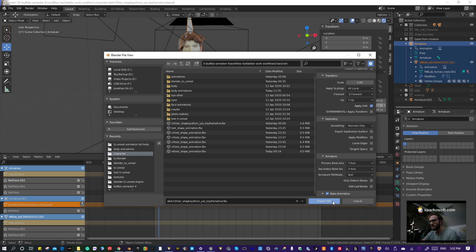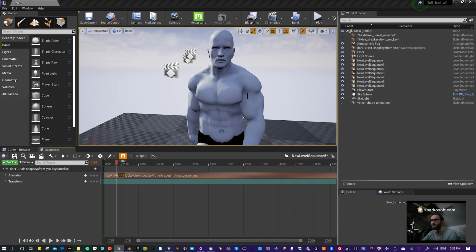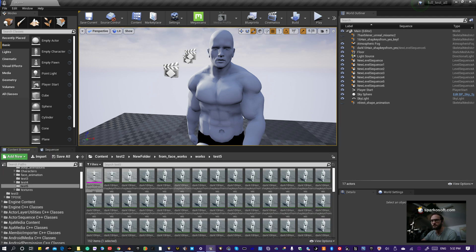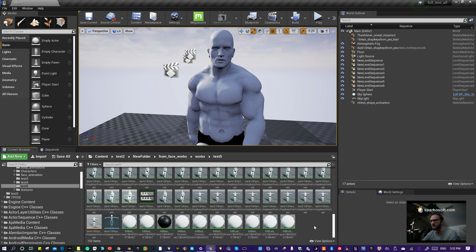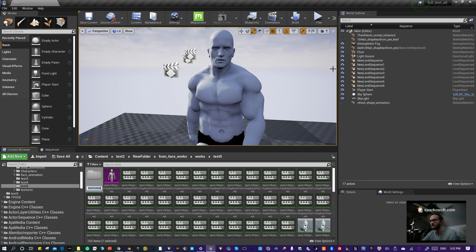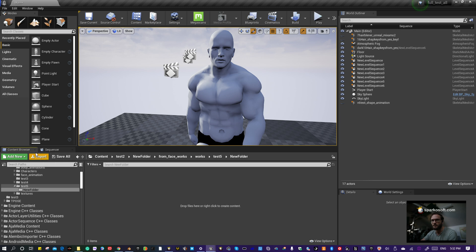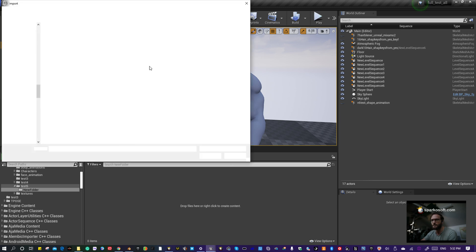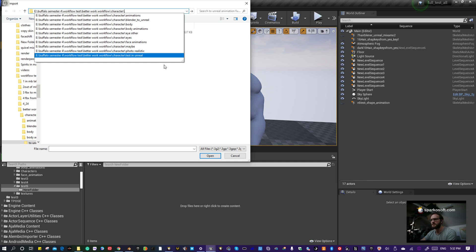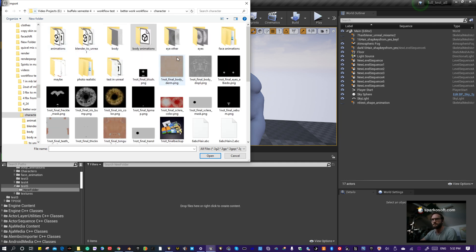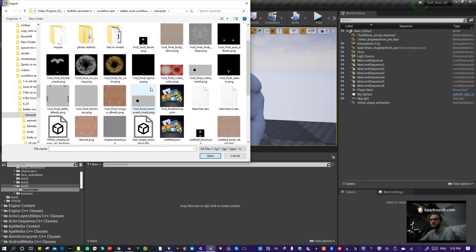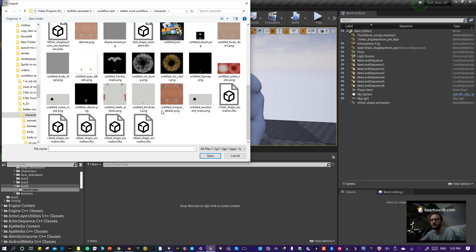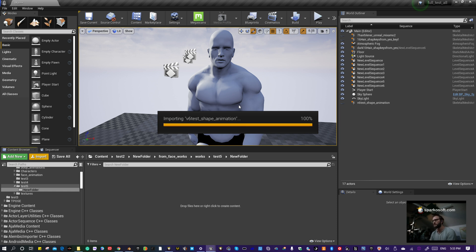In Unreal Engine, to bring him in, make a new folder for import. Select the character you just exported. I'm going to go over the settings real quick.